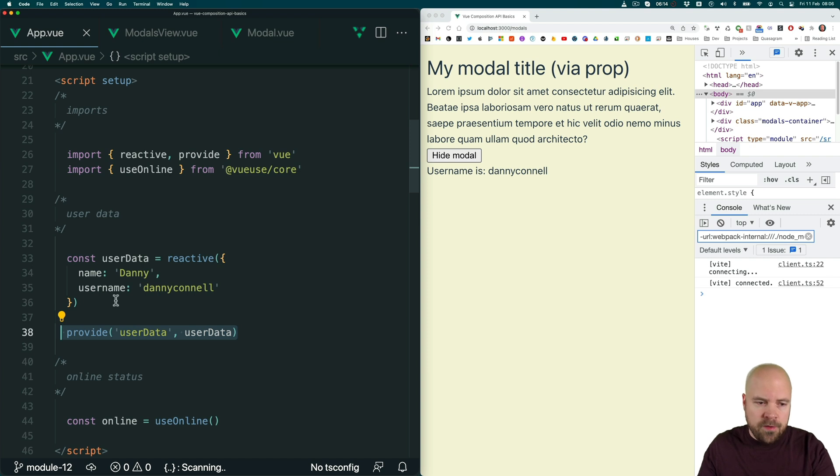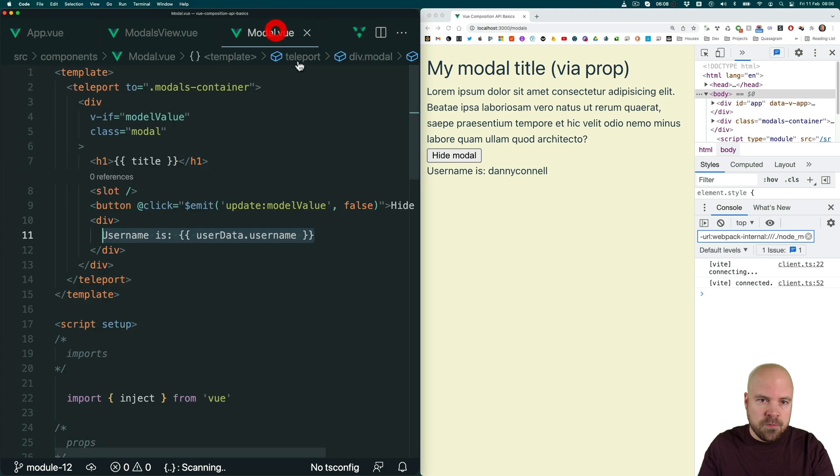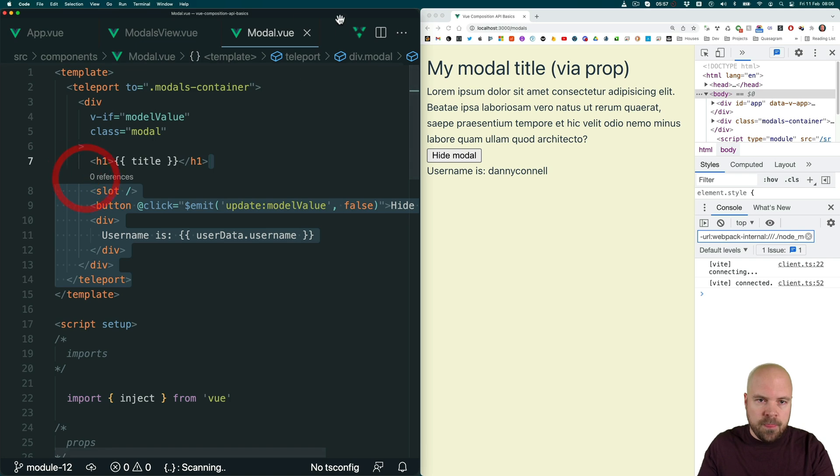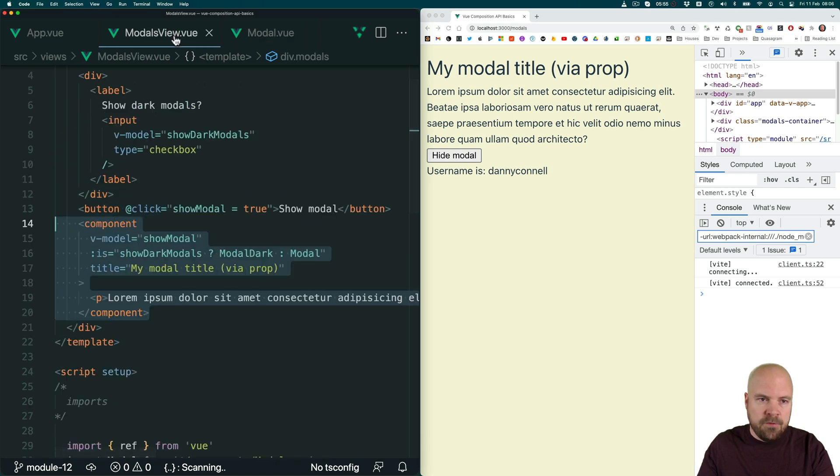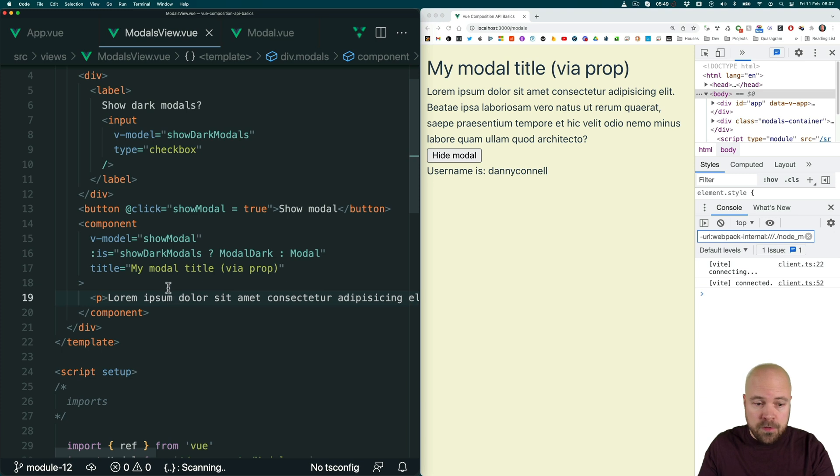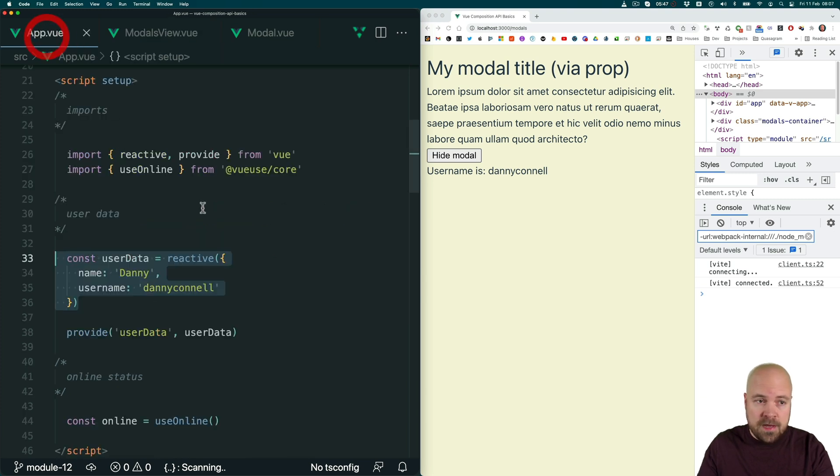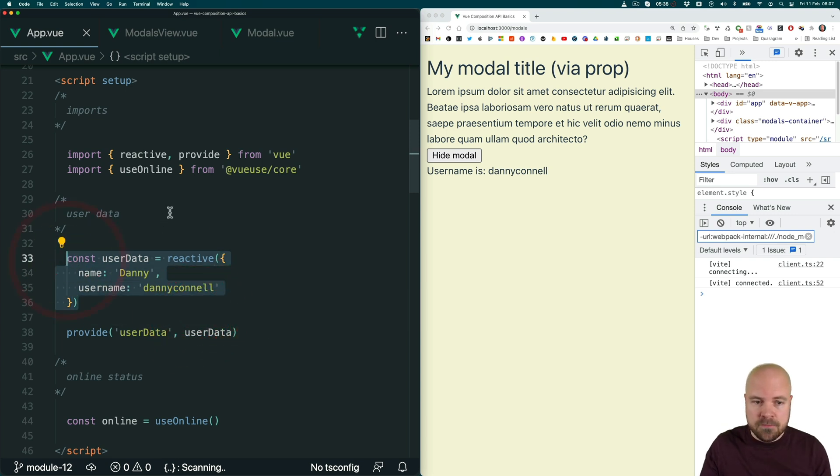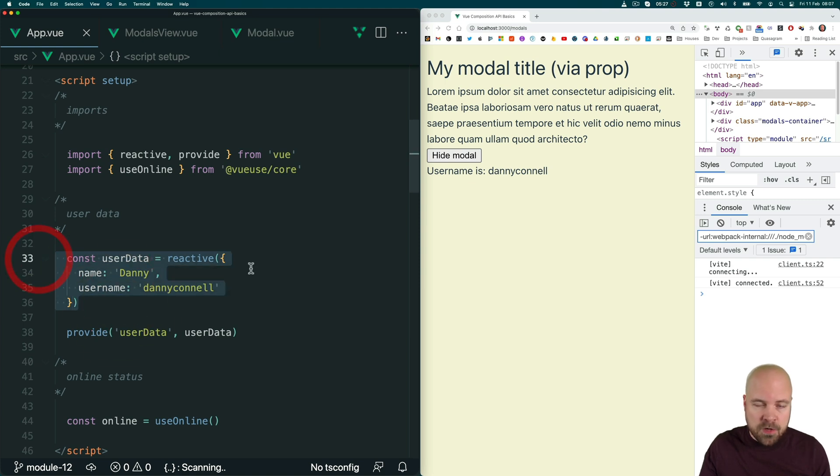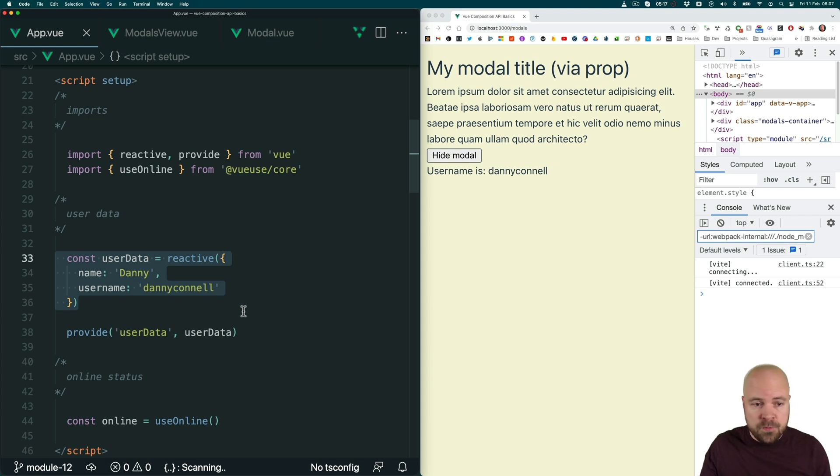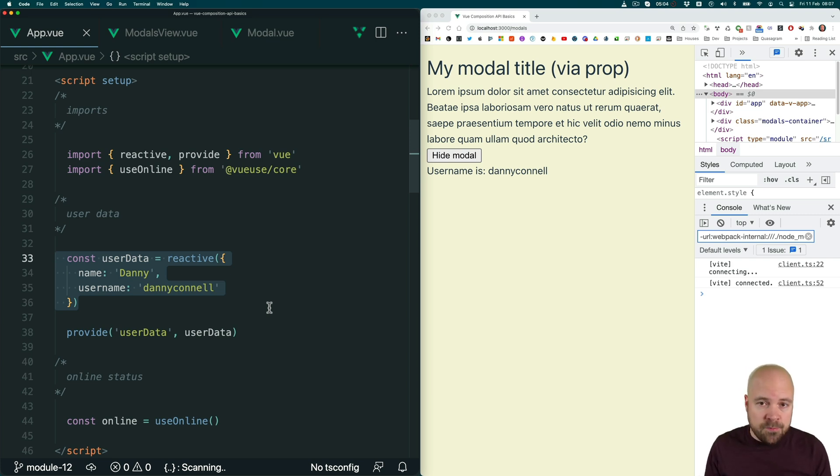And the other problem is, what if we want to be able to change this data that's in app.view from its grandchild component, modal.view? Well, right now, we would need to trigger a custom event on modal.view, listen out for that event on modals.view.view, trigger another custom event, listen out for that event on app.view, before we can finally trigger a method on app.view which then changes the data. And again, this gets very messy. And if we want to change this data from a component which is outside of app.view's component tree, then we can't do that at all, unless we're using an event bus library or something like that. And even using event bus libraries can get pretty messy too.